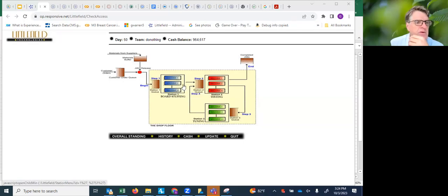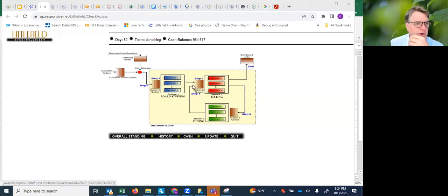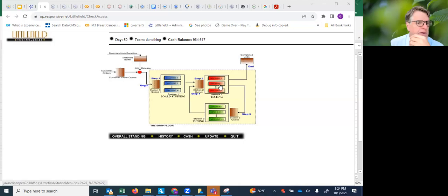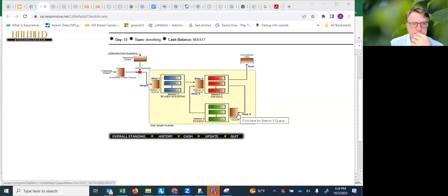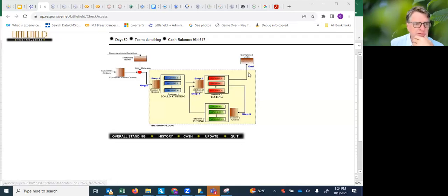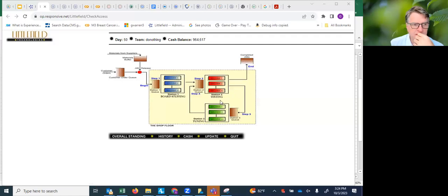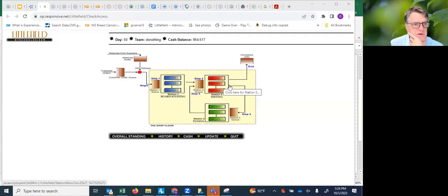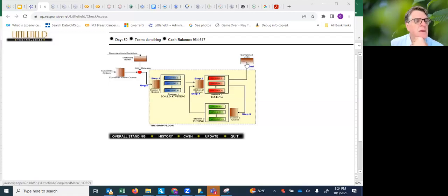From there it goes to testing, waits here in a queue, and gets tested, then goes to tuning, again waits for tuning. After tuning it comes back in for testing a second time and then leaves. It's not probabilistic routing here, it's just deterministic. It goes to testing twice and then exits.